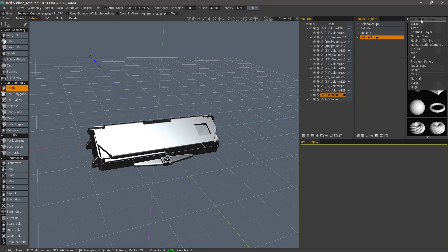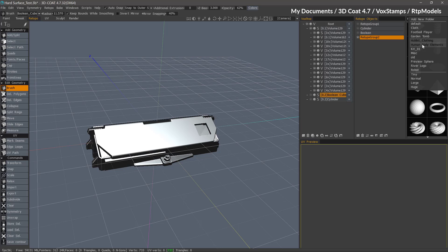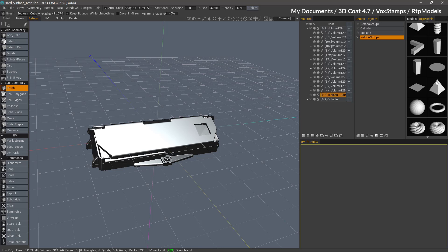You can click Add New Folder, name it accordingly, and drag and drop the Retopo layers into the palette. Another method you could utilize is to create a new folder in the following location, then copy and paste the OBJ files you already have on your hard drive into it. The next time you open 3D Coat, it will not only load that folder but create thumbnails for you.